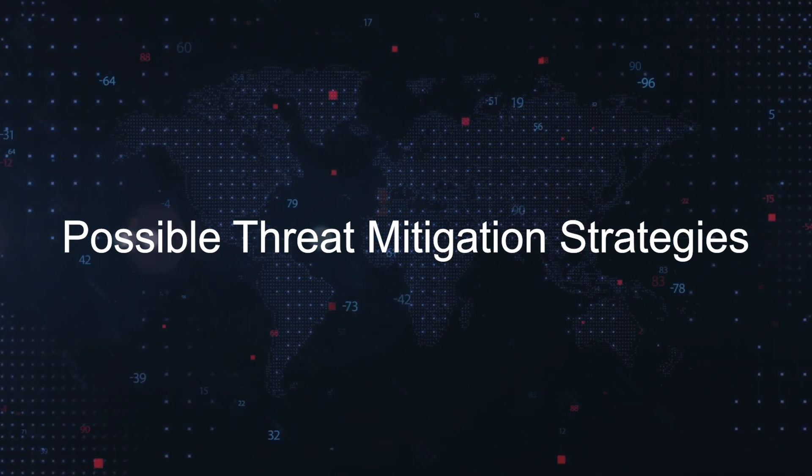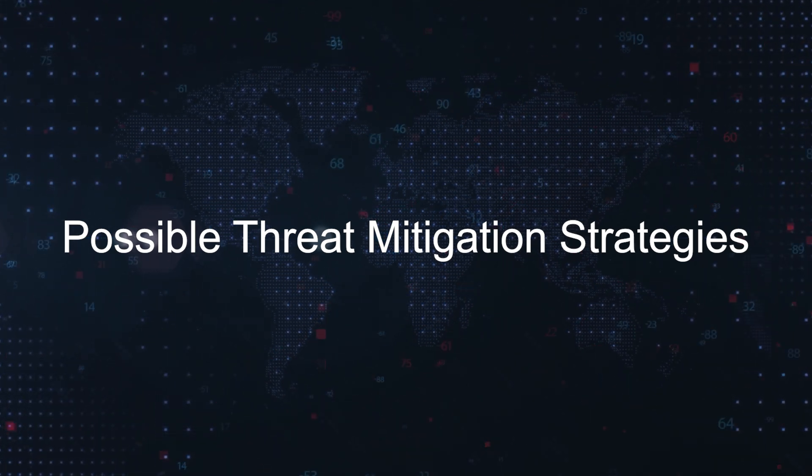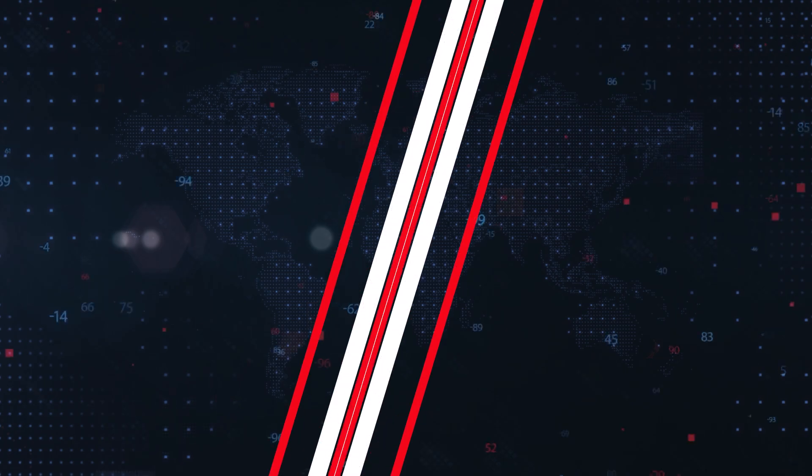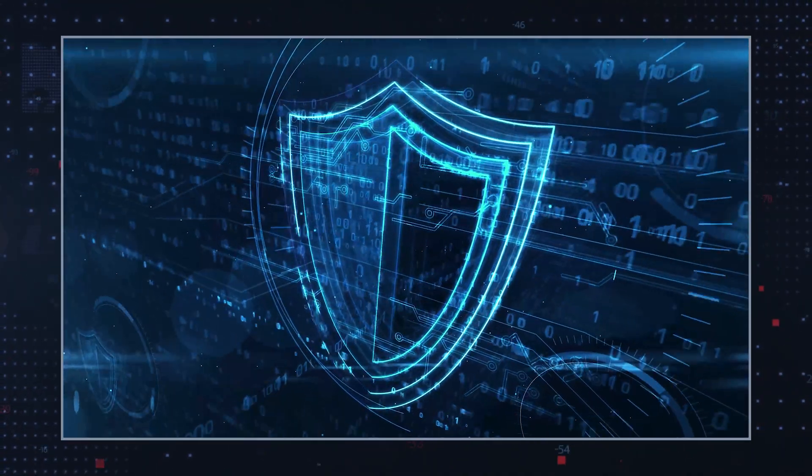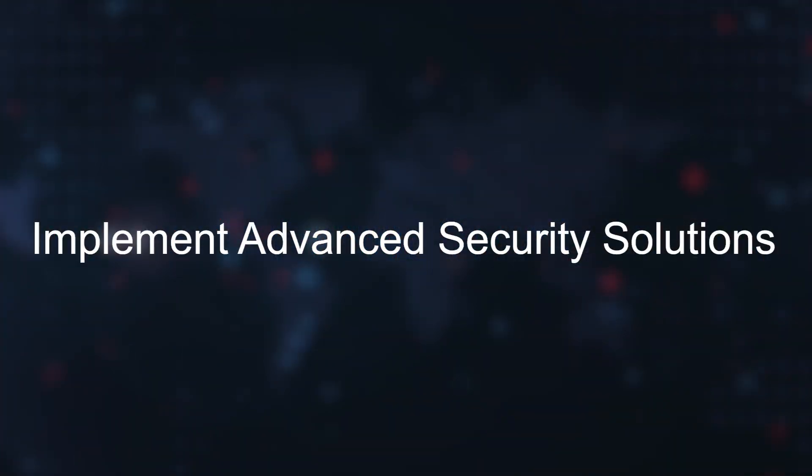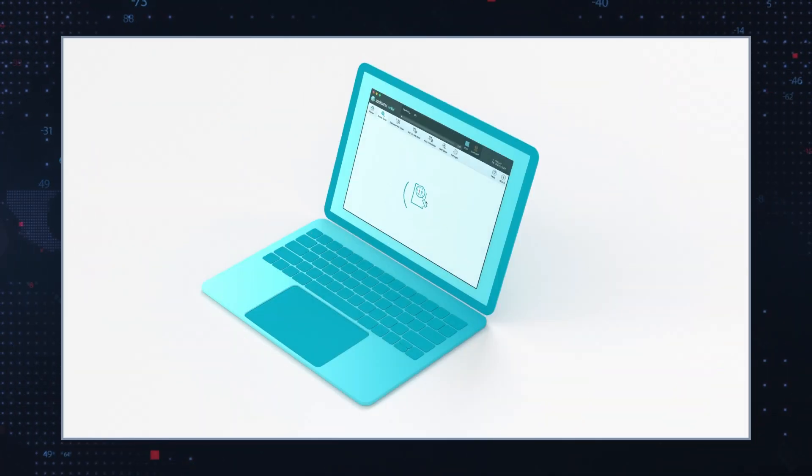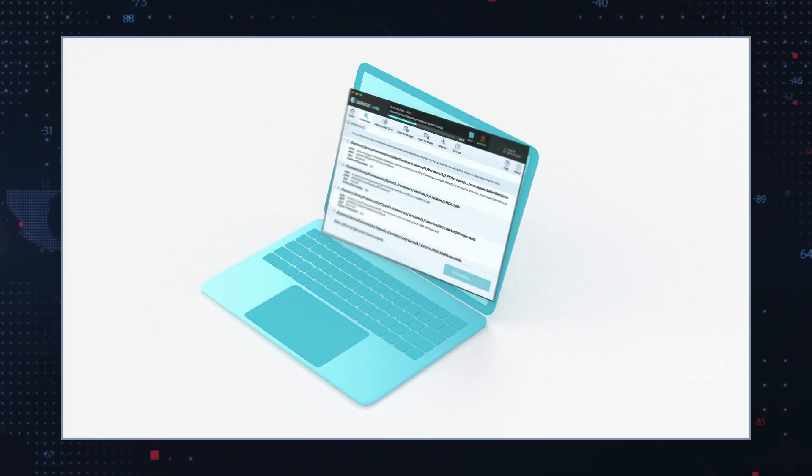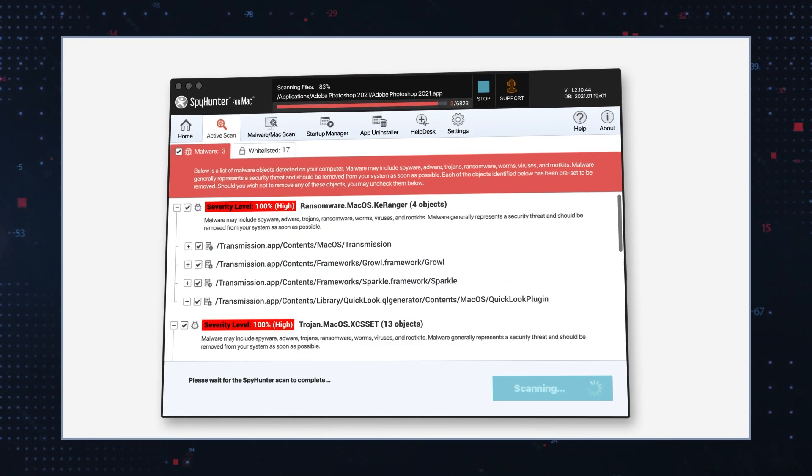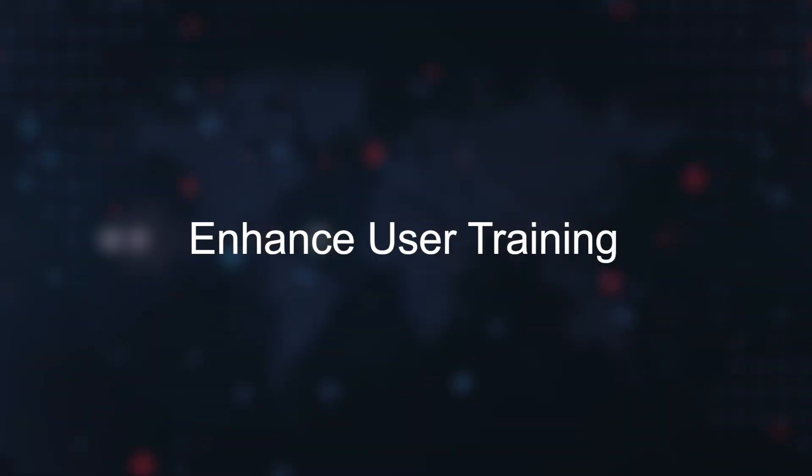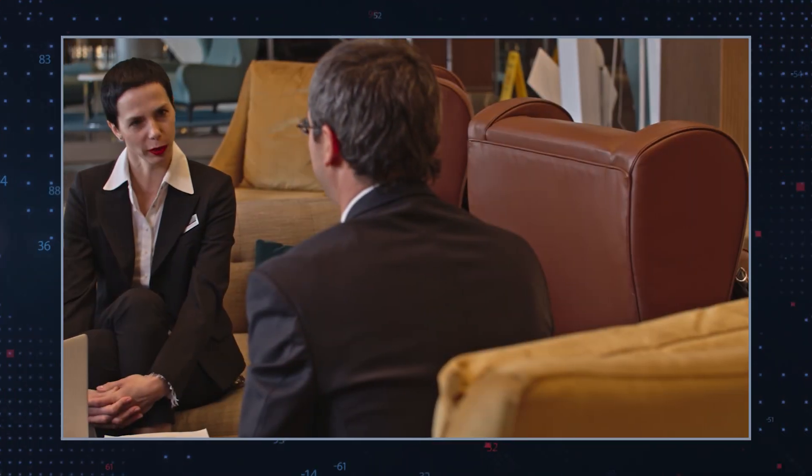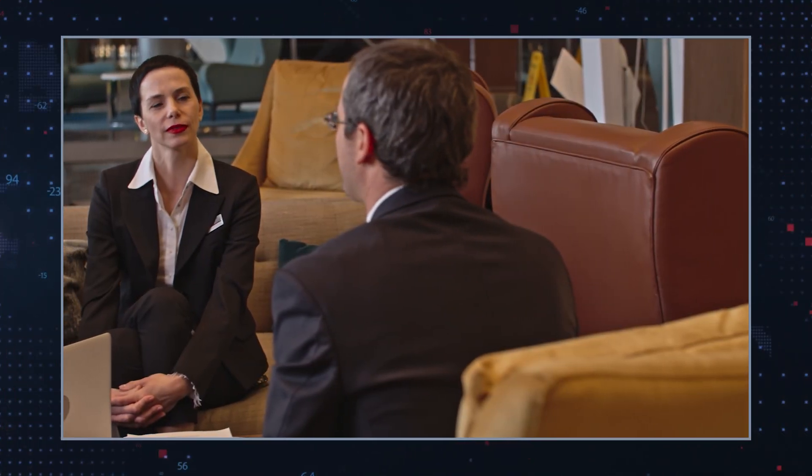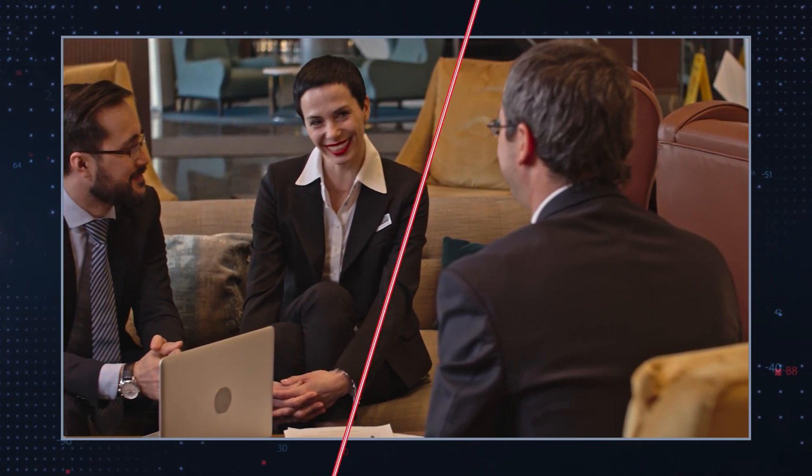Possible threat mitigation strategies: To combat the threat of precision validated phishing, implement advanced security solutions. Adopt tools that focus on behavioral analysis and can detect anomalies in user activity. Enhance user training: Educate employees and users about the signs of phishing and the importance of verifying the authenticity of requests for credentials.